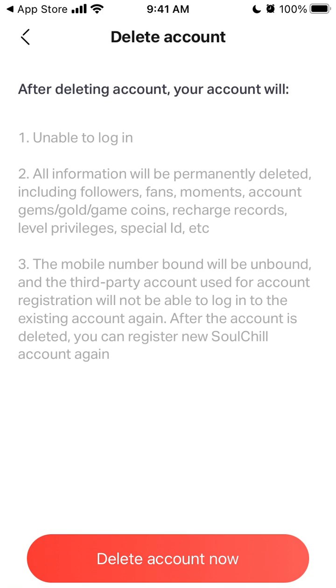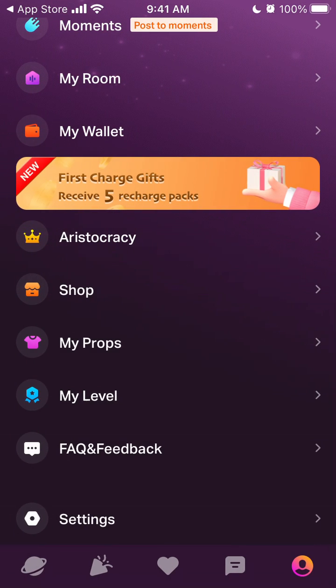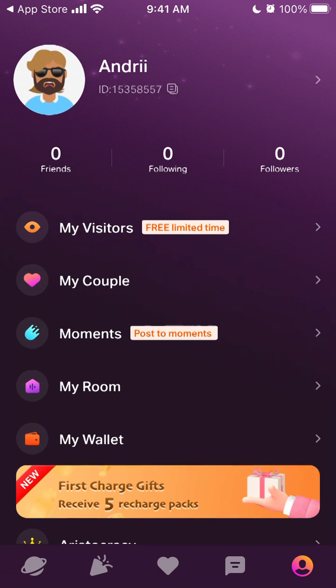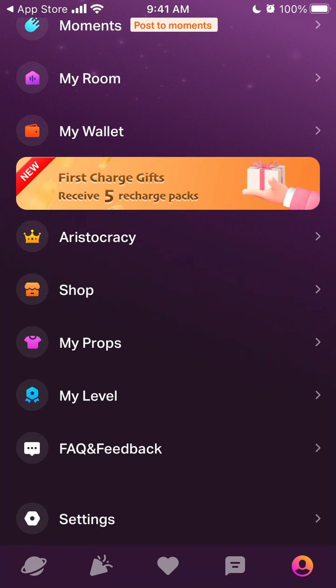All information will be permanently deleted. Mobile number bound will be unbound and a third party account used for account registration will not be able to log into the existing account again. That's what you can do. It's good that there is an option to delete an account right inside the app.